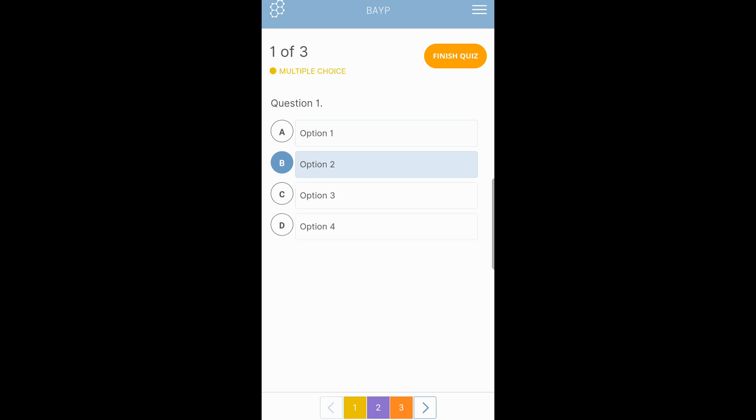Here, if you wanted to change your answer to D, you tap D. You would realize though that B is still selected. So tap that to deselect it. You know your answer is only D.